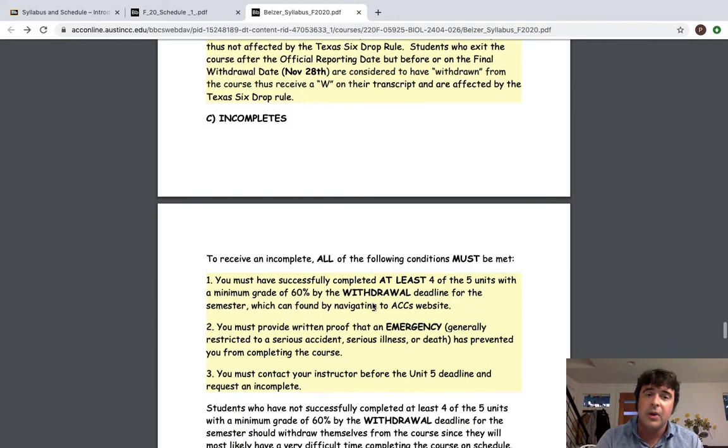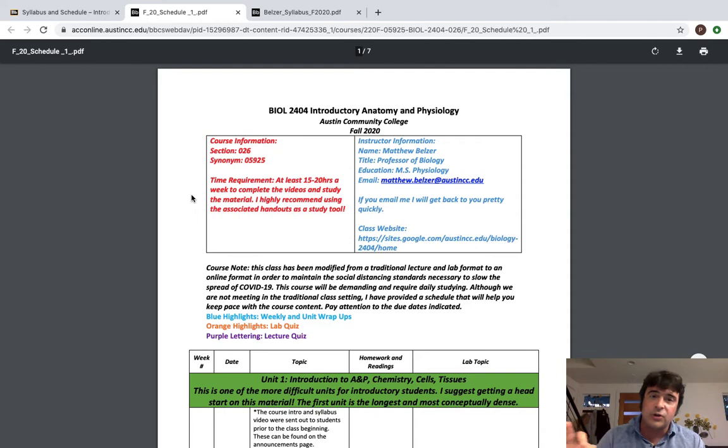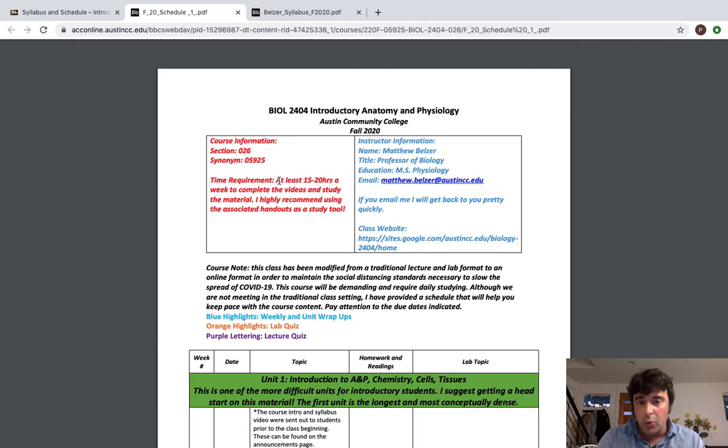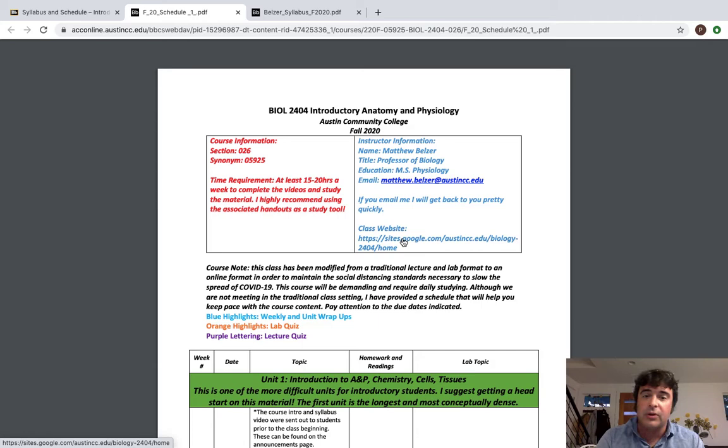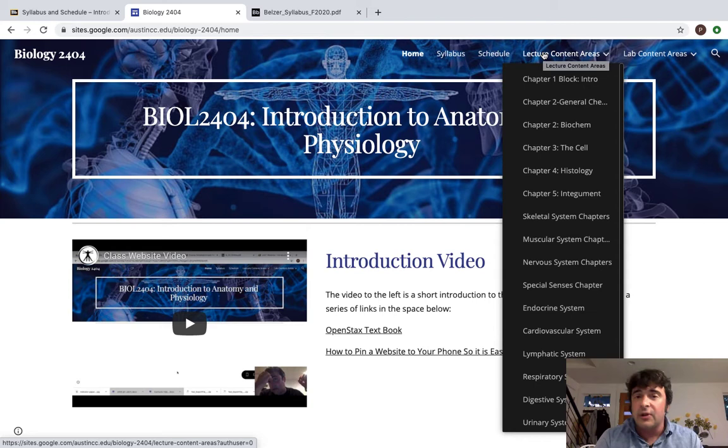You can read through the rest of the syllabus and answer any of the questions on the quiz that are related to the syllabus. The most important document for you to have in this class is the schedule. So when you look at the schedule you get the course information, the time requirement, and all of my information and access to what the course website and I just want to point out that this class does have a website.